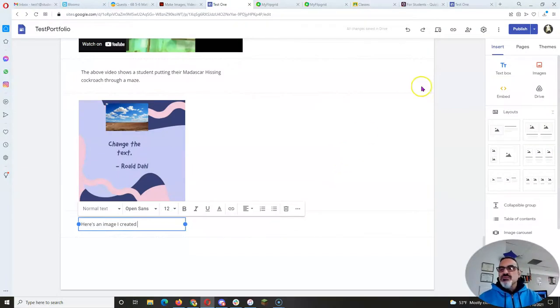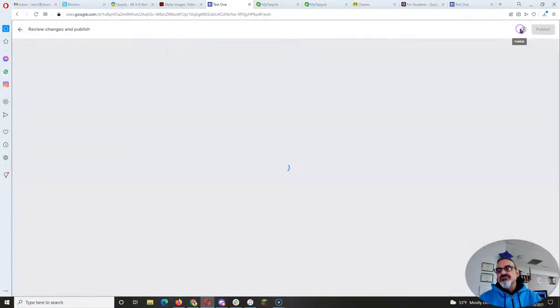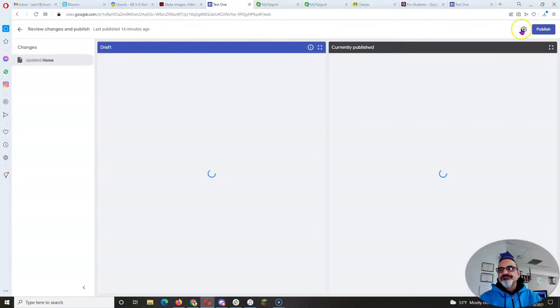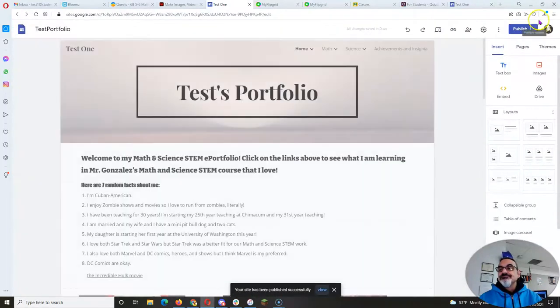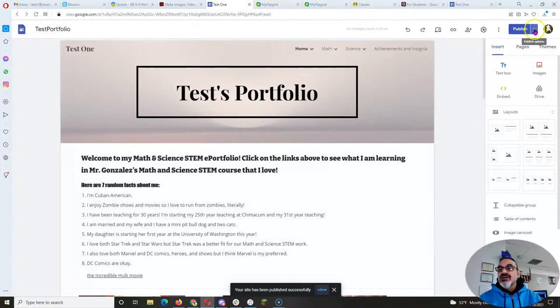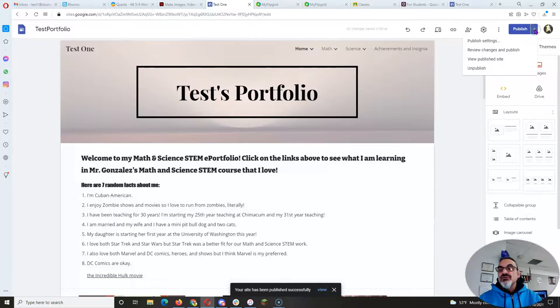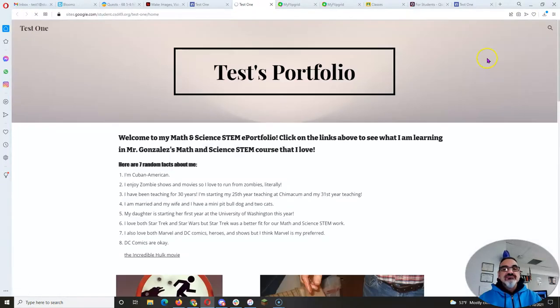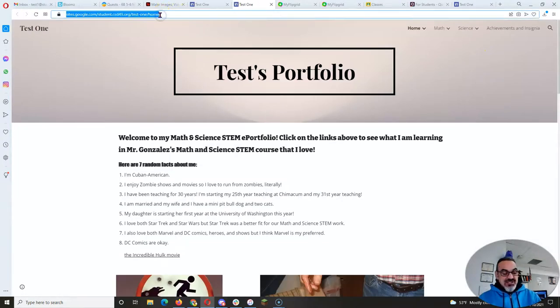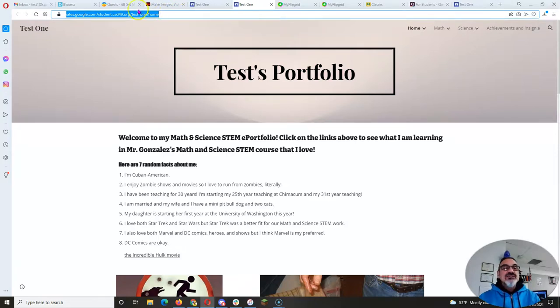As always, when you make a change on your Google site, click on publish, click on publish, click on the drop down arrow, click on view publish site, and copy that link. I highlight it. I do control C.